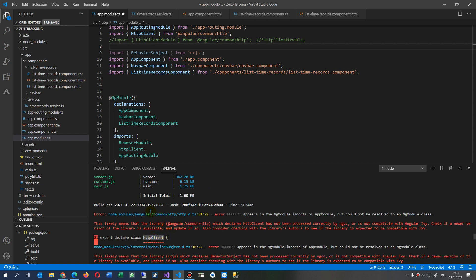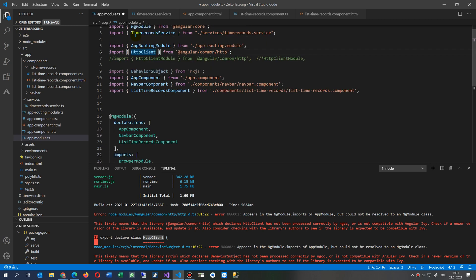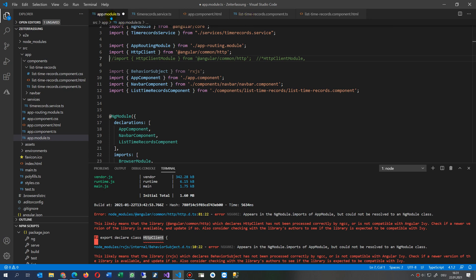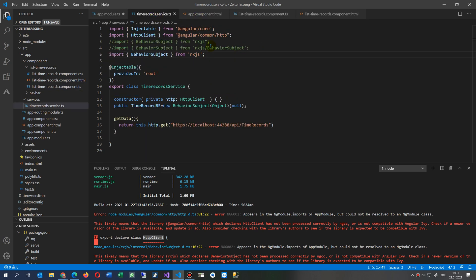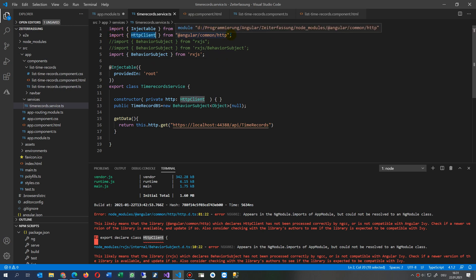What happens is in a previous tutorial the HTTP client was installed and registered in the app modules. When you use it in your application, in the component itself you say HTTP client Angular common HTTP.